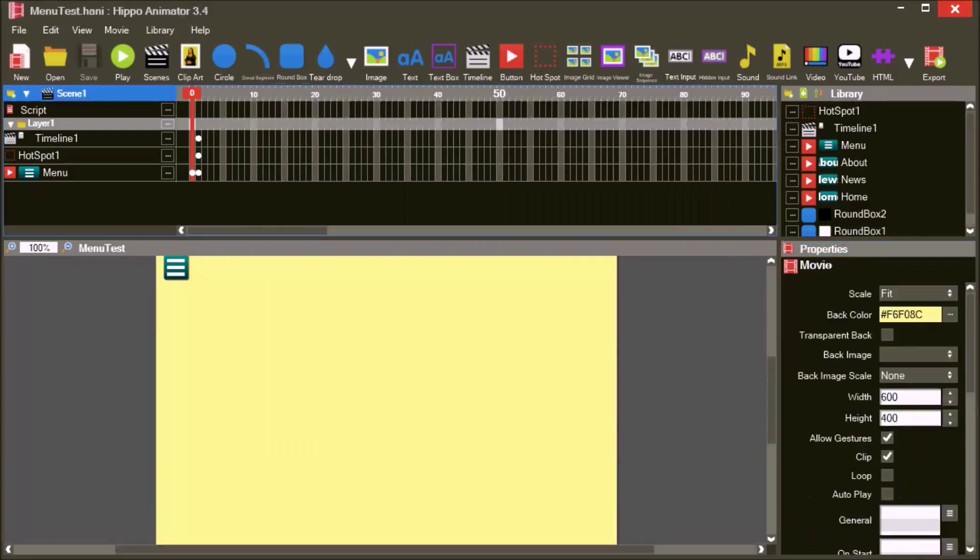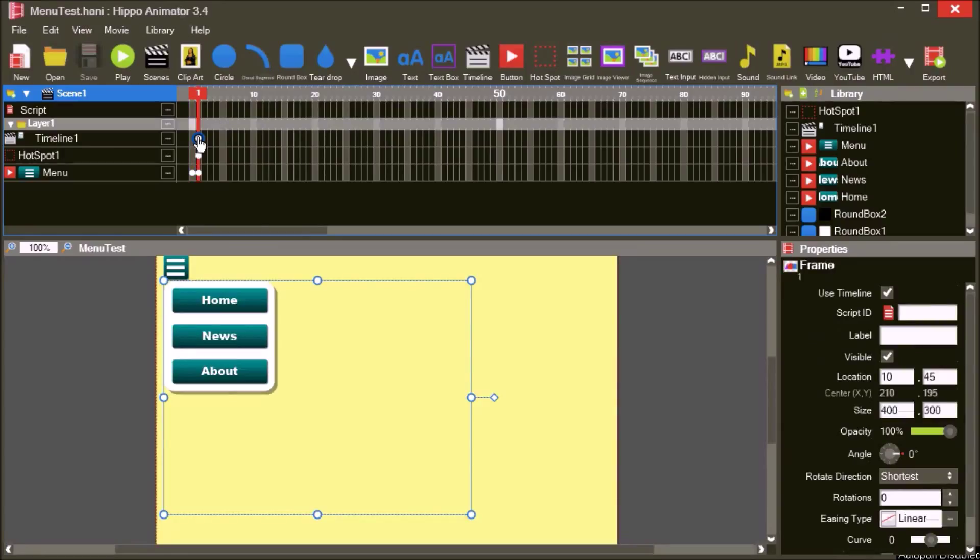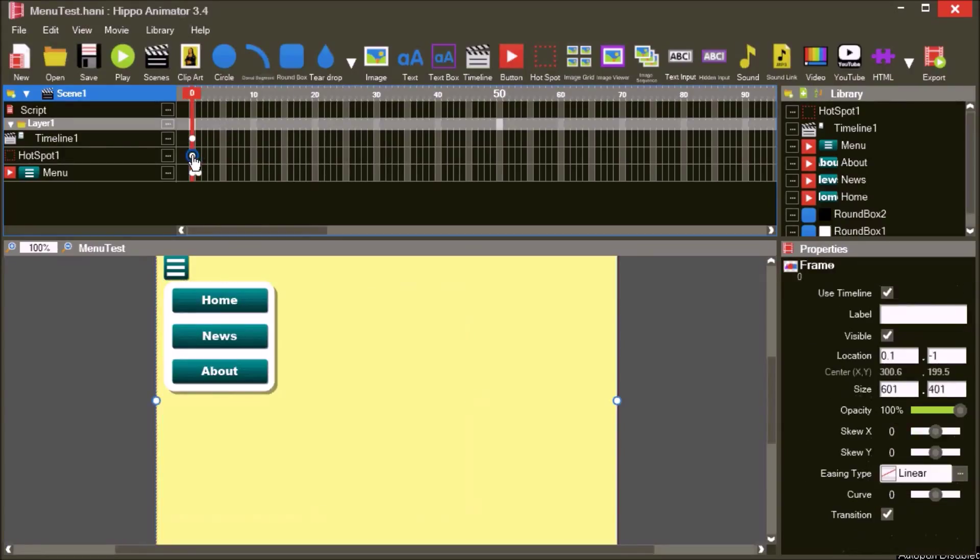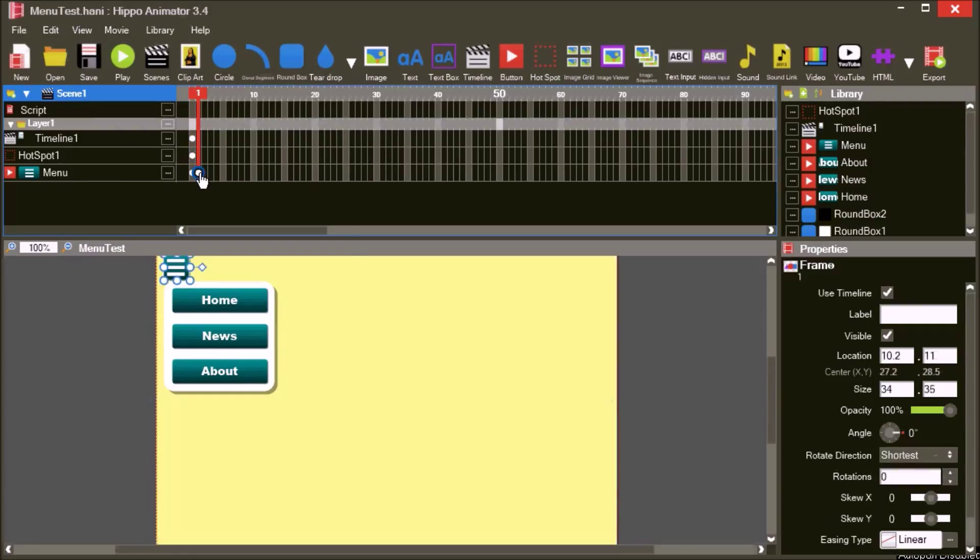We can achieve the same effect without using timelines. Drag the menu and the hotspot to frame 0 and delete the button at frame 1.